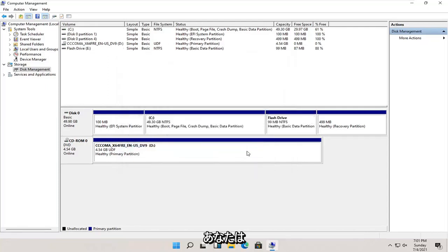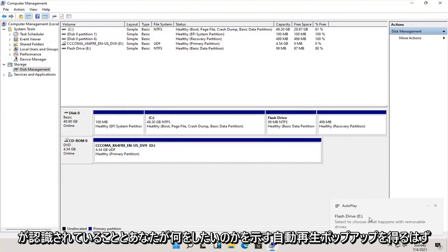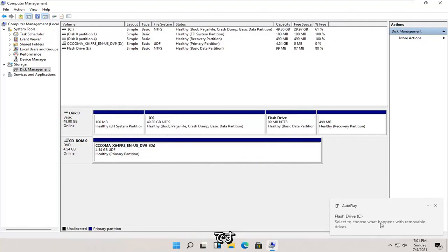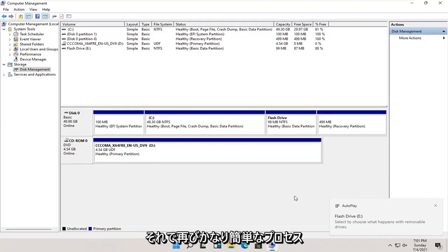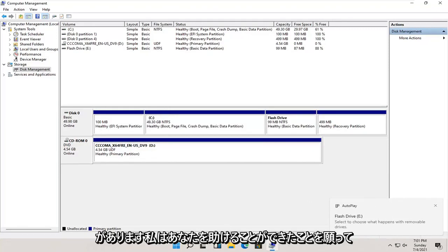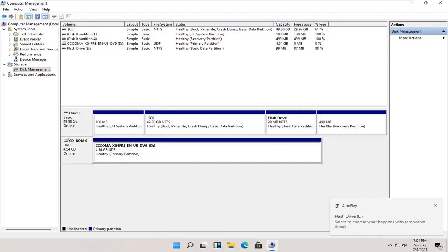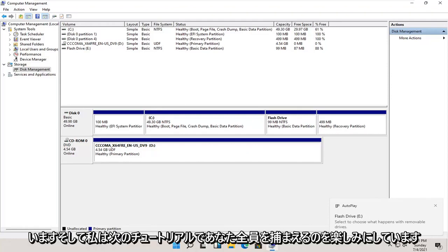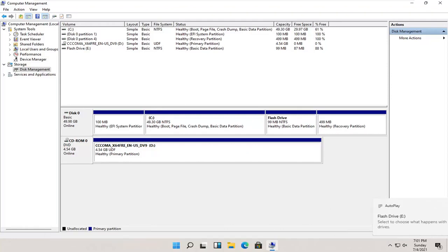And then once that's done, you should get an autoplay popup saying that the drive is being recognized and what you want to do with it. So again, pretty straightforward process there, guys. I do hope that I was able to help you out. And I do look forward to catching you all in the next tutorial. Goodbye.